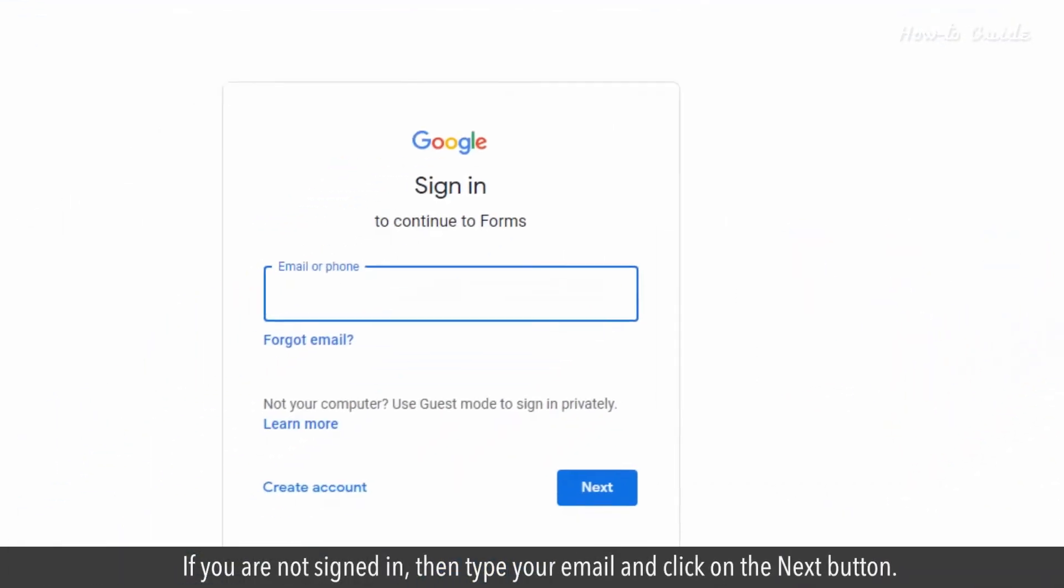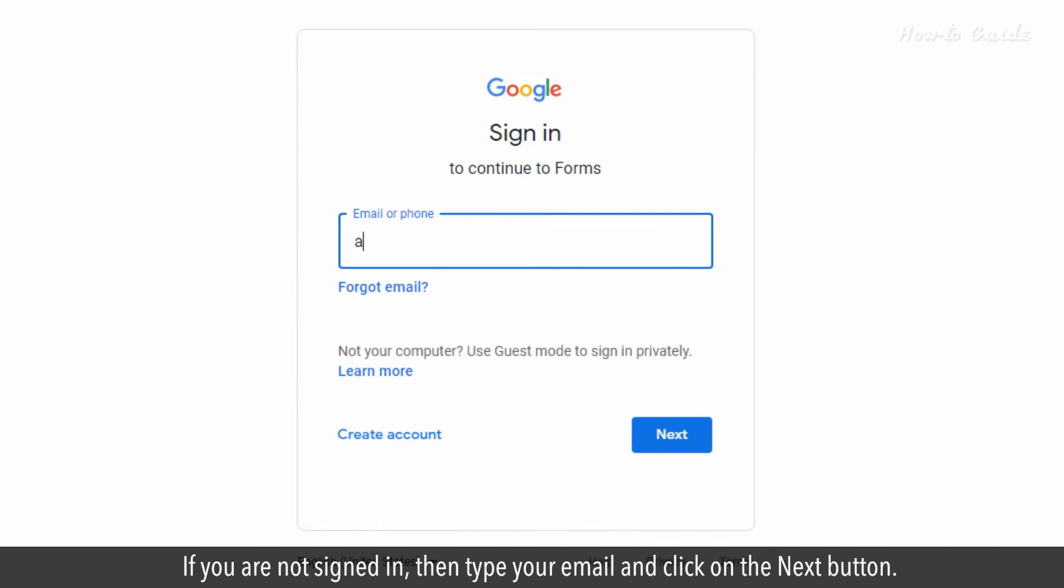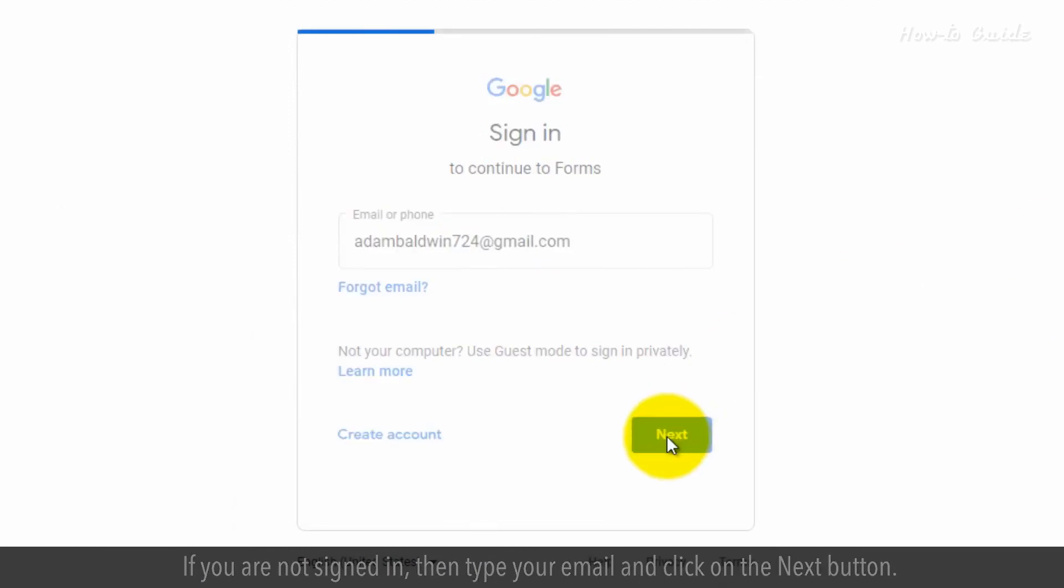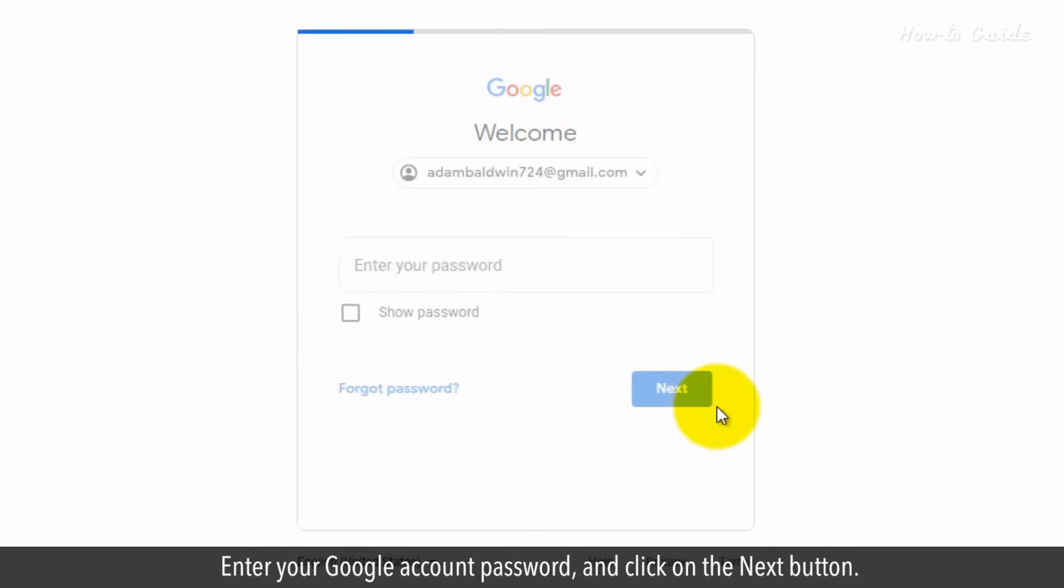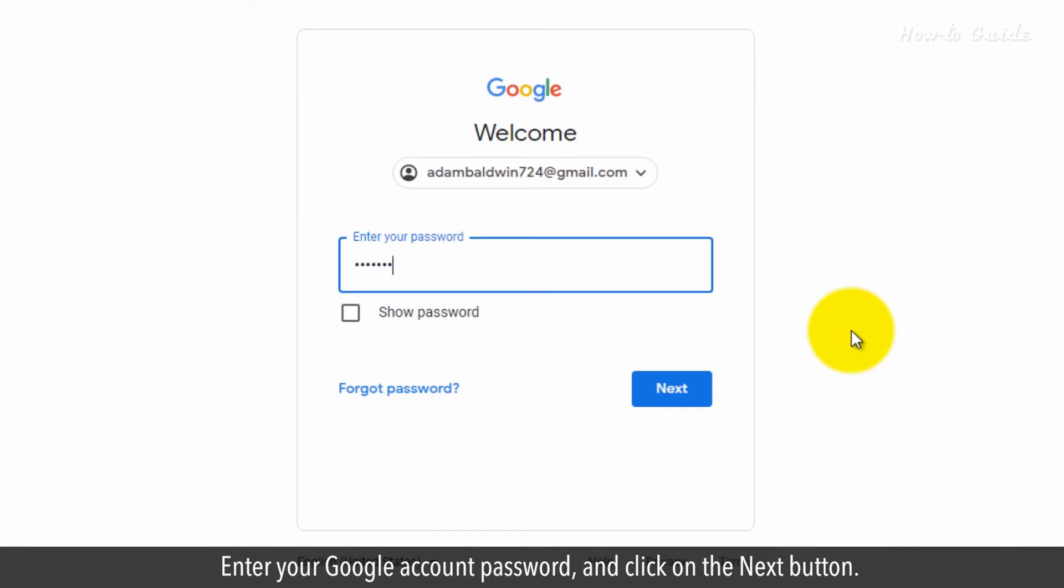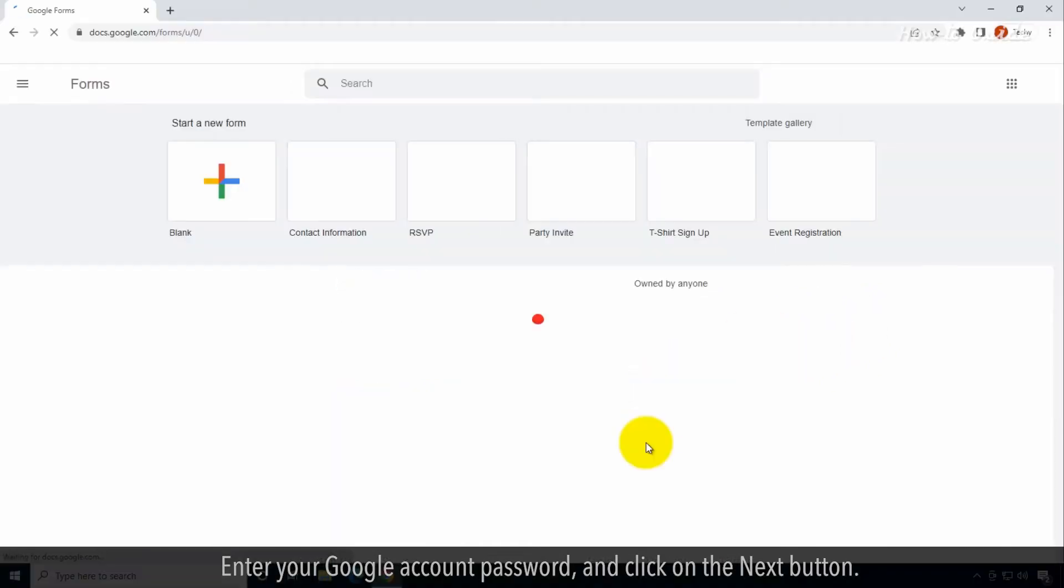If you're not signed in, type your email and click on the Next button. Enter your Google account password and click on the Next button.